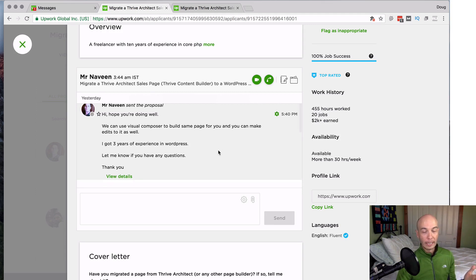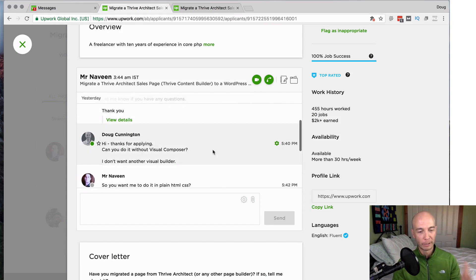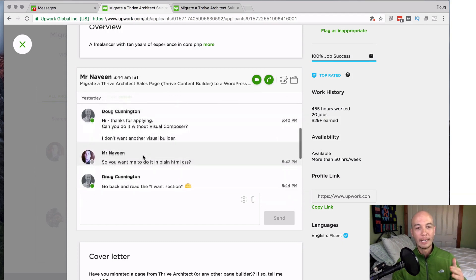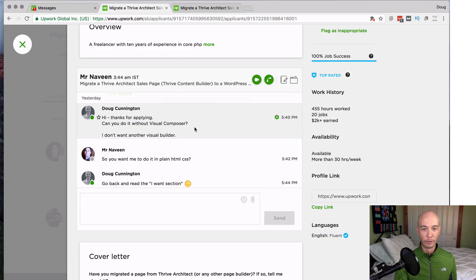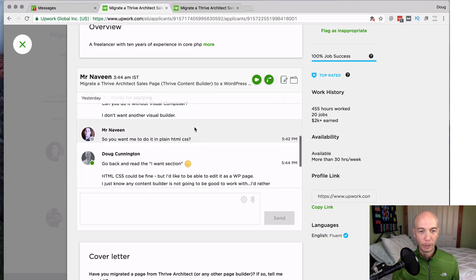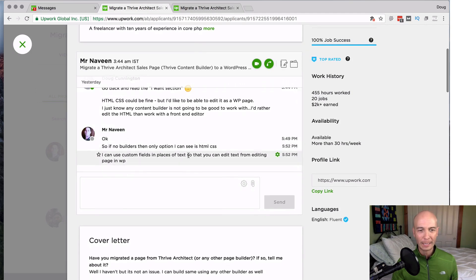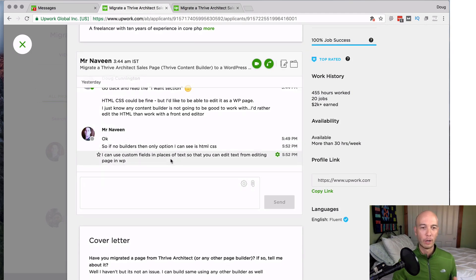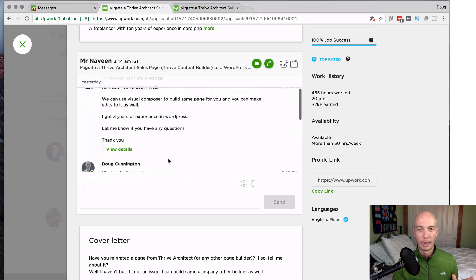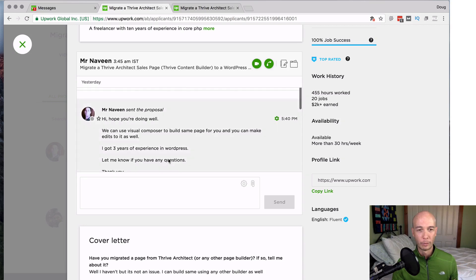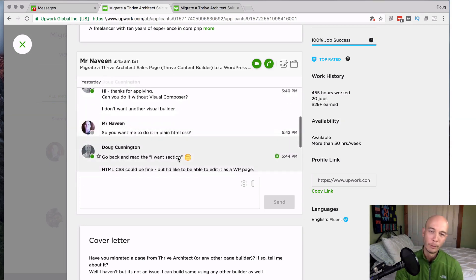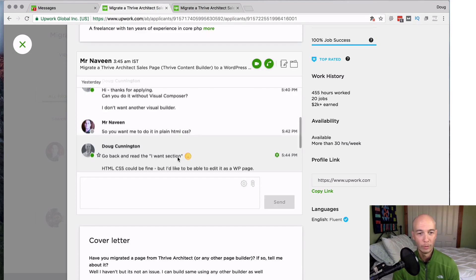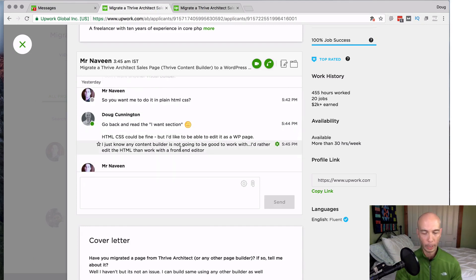Now, the thing is, I got an open mind and I was like, hey, you know what? Thanks for applying. Can we do this without the visual composer? I don't want another visual builder. And then we go back and forth, but the damage is already done. So he says, yeah, I can kind of do it. I think so, but damage was already done. I could tell he didn't read the job posting and I didn't want to work with him more. So that's straight up.